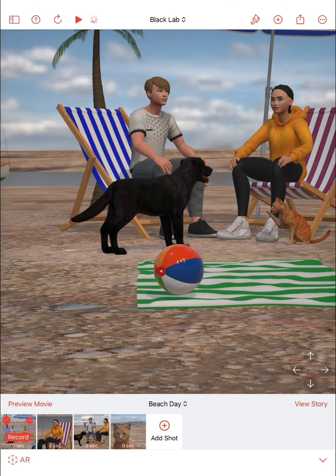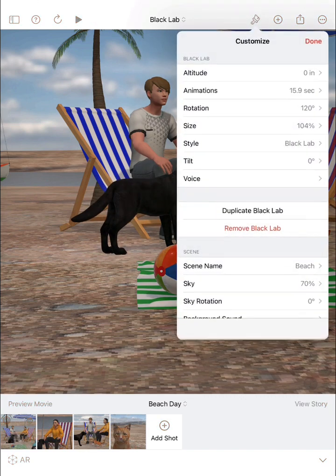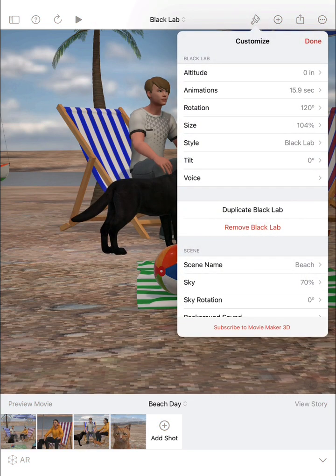Once a model is selected, use the paintbrush button to customize some of the characteristics of the 3D model. You can also change characteristics of the whole scene.